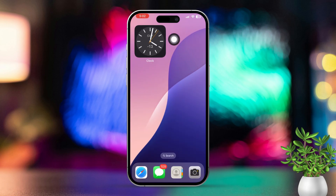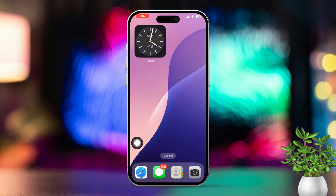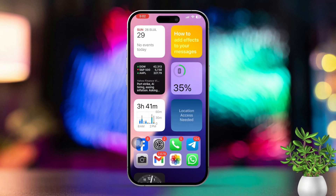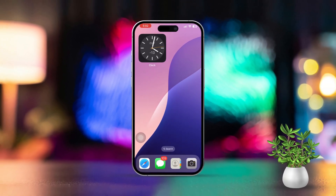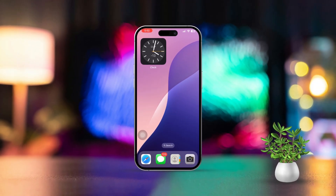Pretty cool, right? So that's how you add a world clock widget to your iPhone's home screen. If you found this video helpful, don't forget to hit that like button. More tips and tricks for your iPhone? Just subscribe to the channel, I've got plenty more coming your way. As always, thanks for tuning in and I'll see you in the next video. Take care!